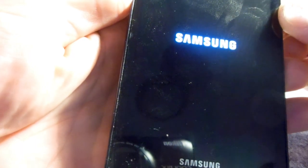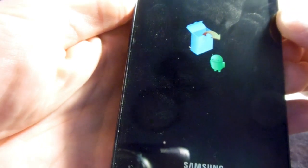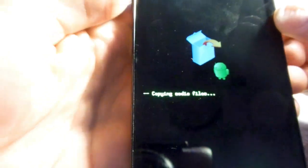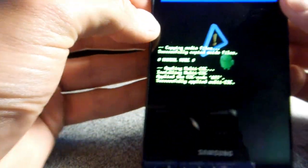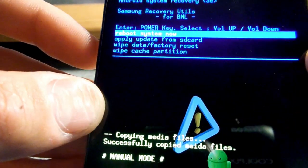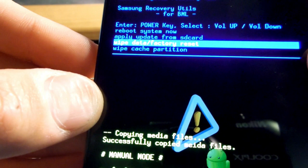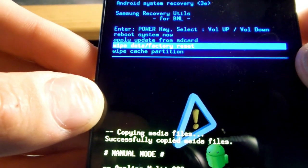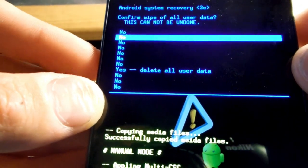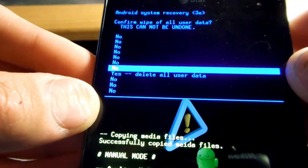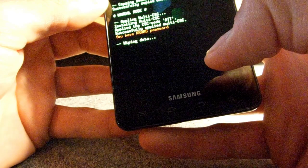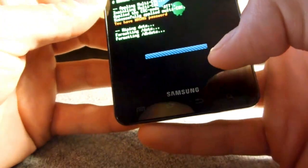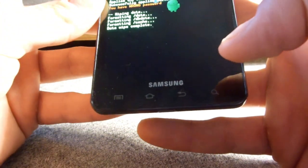Make sure you keep holding those on and you should pop up with this screen. So on this screen, you're going to go to the wipe data factory reset. Go scroll down to yes and click that. And that's where you put in your password. And then this should happen.